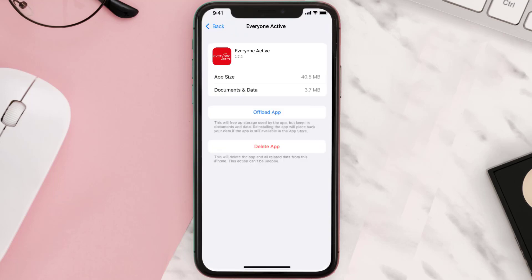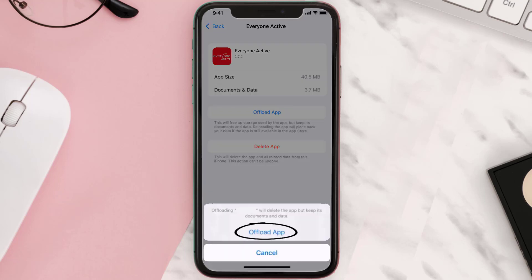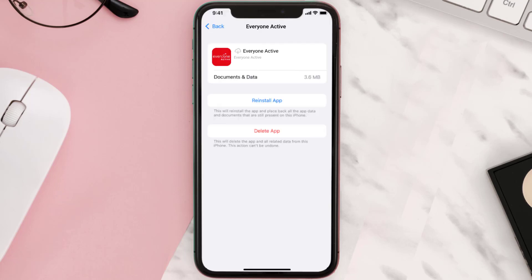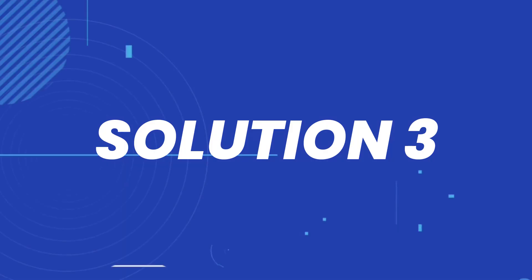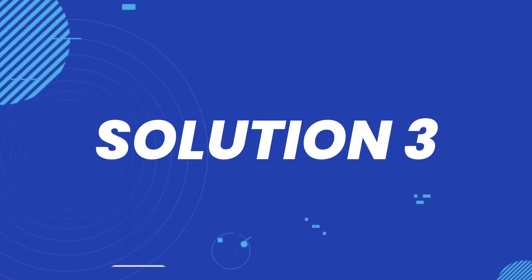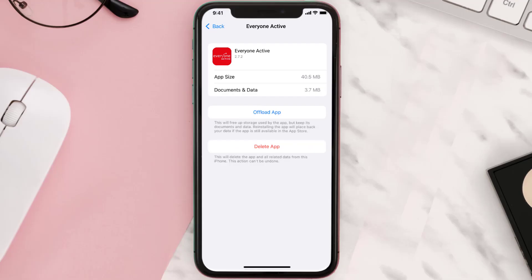Once you're on this screen, tap on Offload App and tap again to confirm. It'll take a bit for processing, and then a Reinstall button will show up — simply tap on it to reinstall the app. This should fix the issue, but if it doesn't, you need to completely reinstall the app.